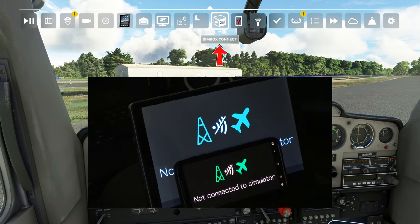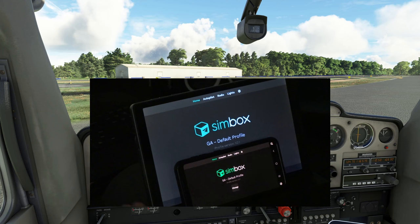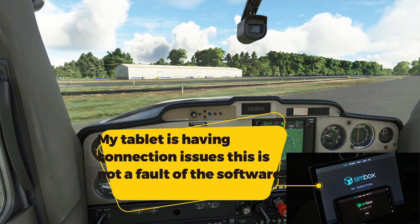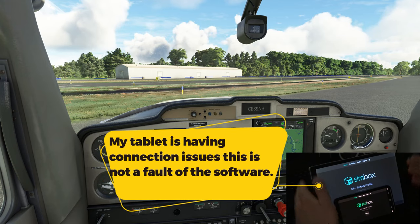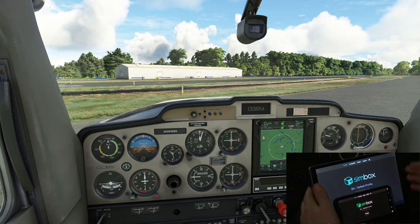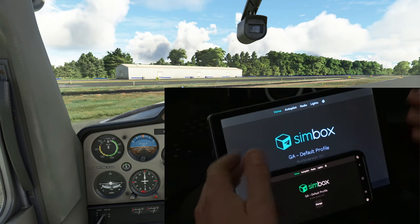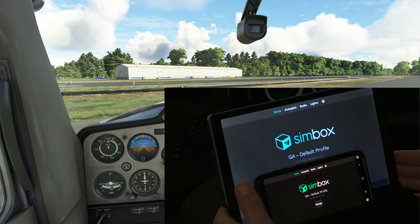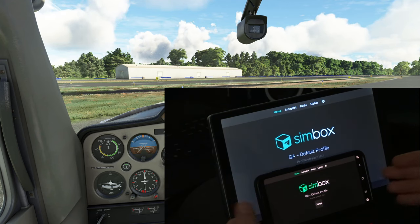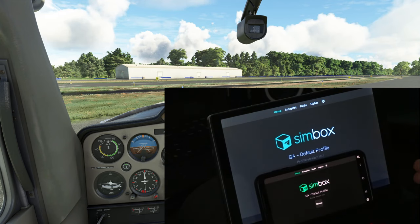To connect the Simbox application to our simulator, we first need to turn on the server application in our toolbar menu. We can find the Simbox toolbar icon, give that a left click, and now you can see our tablet and cell phone have connected to the network. Before we move further, I do have issues with my tablet — it keeps connecting and disconnecting and there's a ton of lag, so I'll be using my cell phone to show you the full functionality.